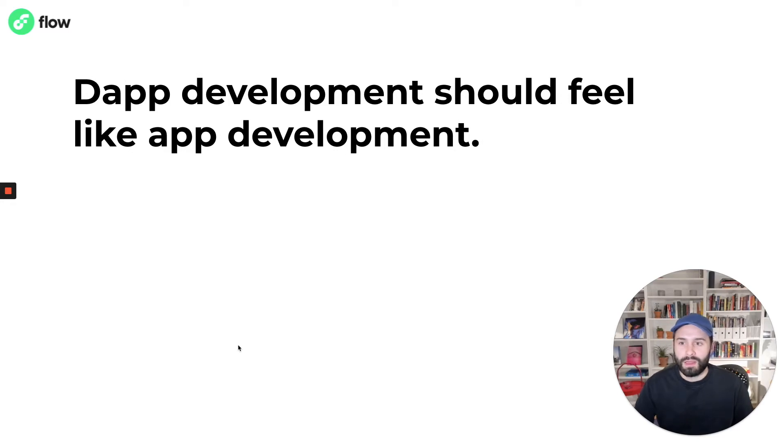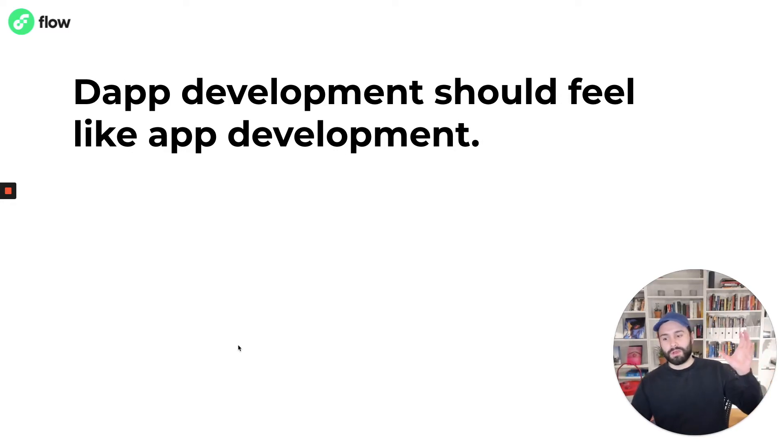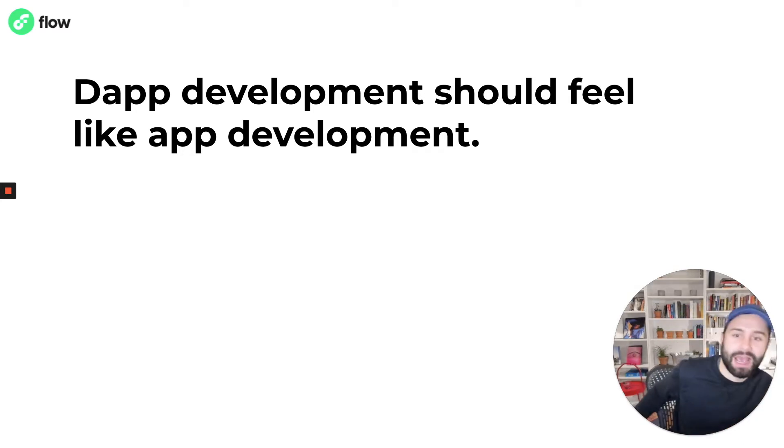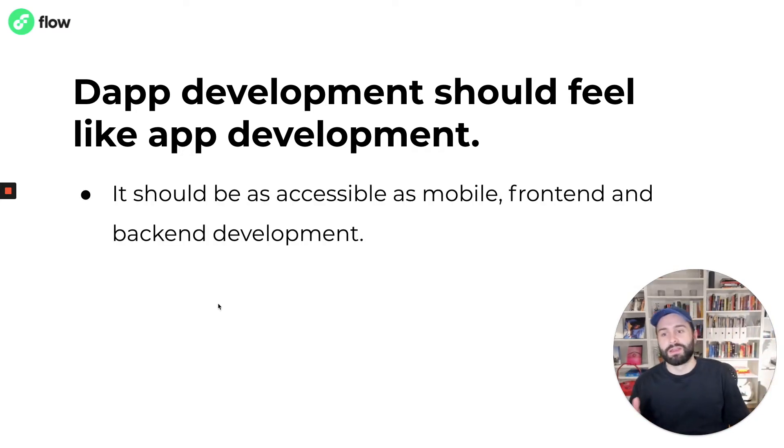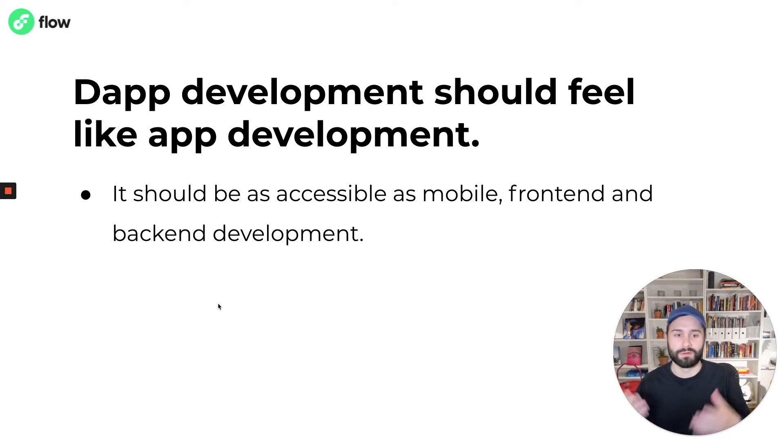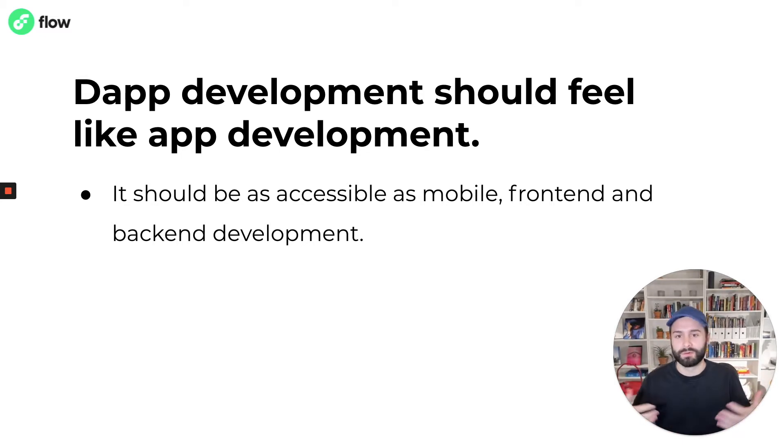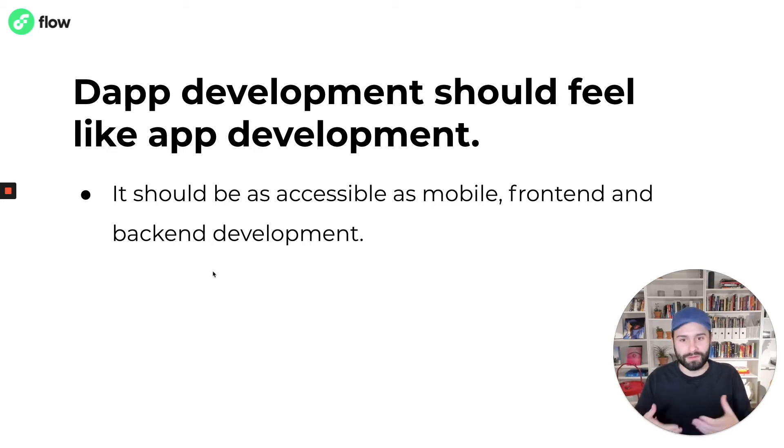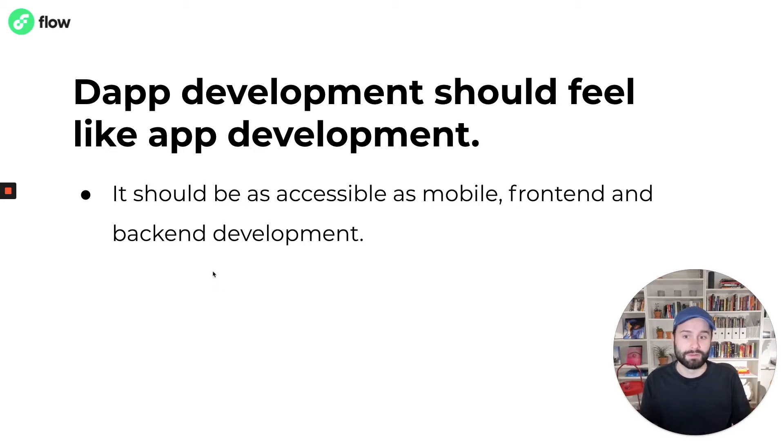The developer experience team, we believe that dApp development should feel just like app development at the end of the day. It should be accessible, feel just like mobile or front-end or back-end development, should have tools and be approachable and have all of the facets of what modern software development is.